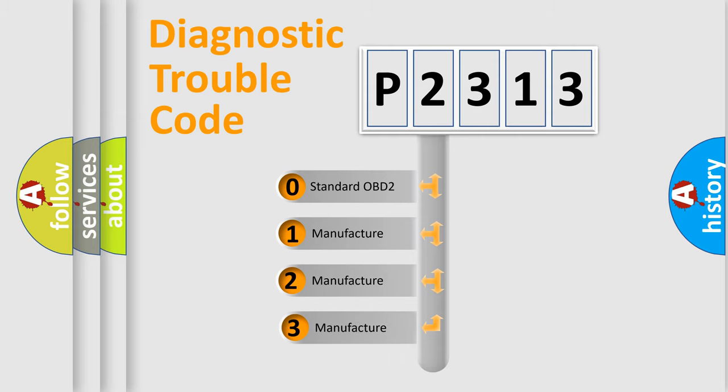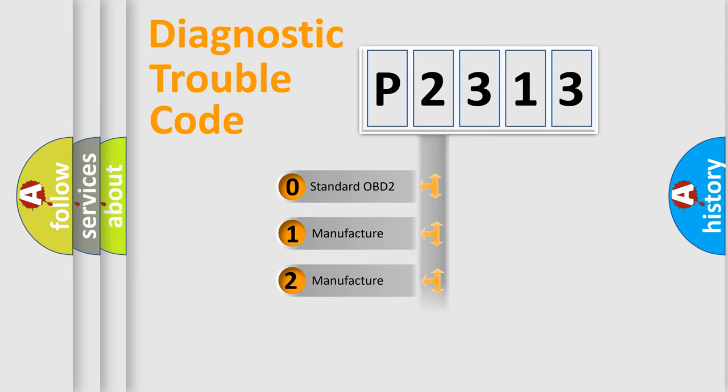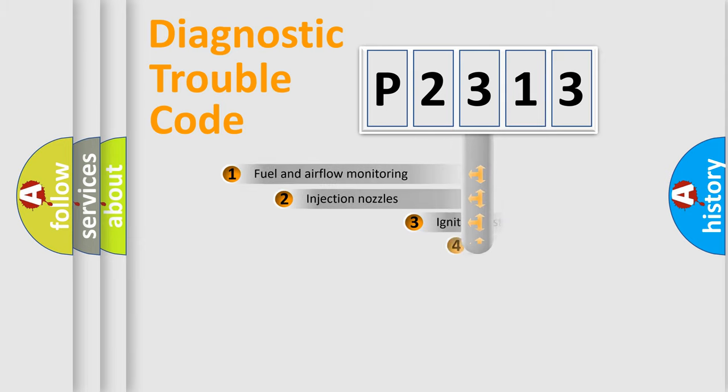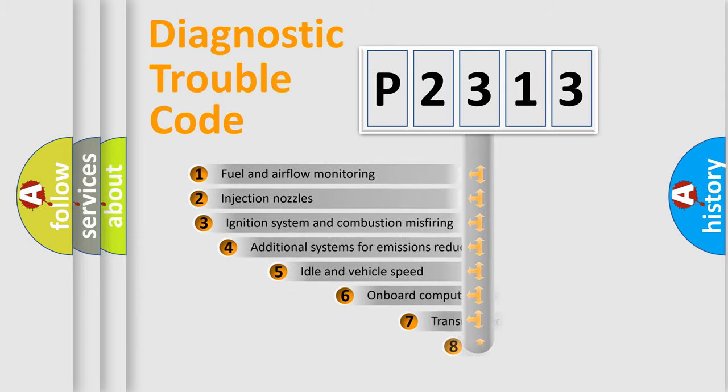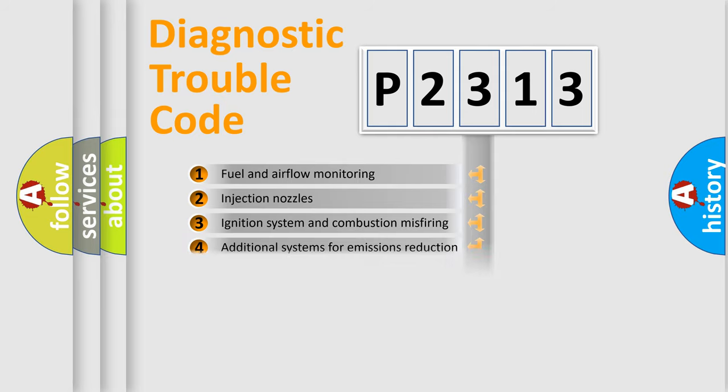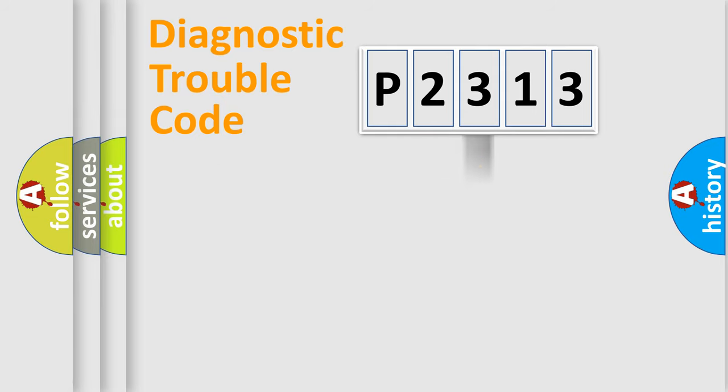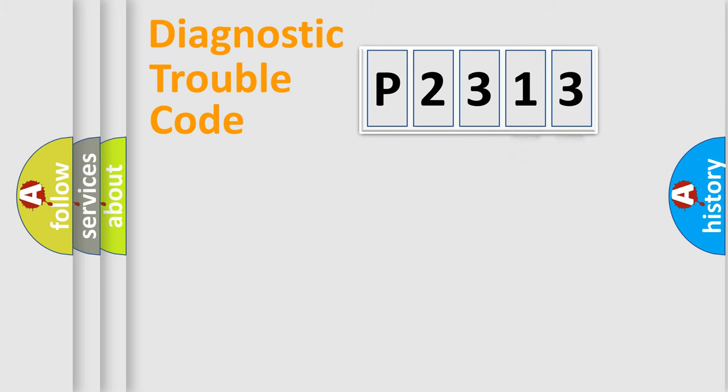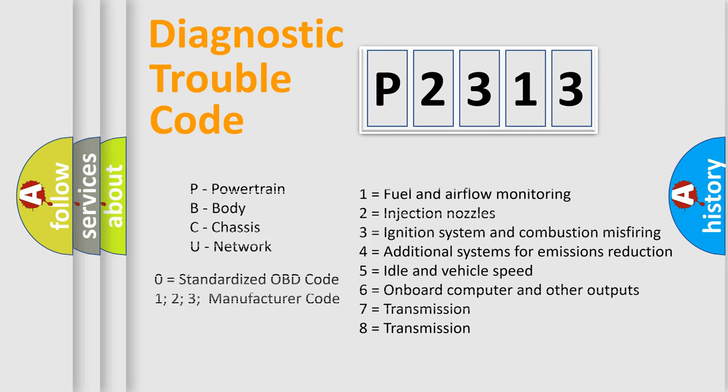If the second character is expressed as zero, it is a standardized error. In the case of numbers 1, 2, or 3, it is a more precise expression of the car-specific error. The third character specifies a subset of errors. The distribution shown is valid only for the standardized DTC code. Only the last two characters define the specific fault of the group. Let's not forget that such a division is valid only if the other character code is expressed by the number zero.